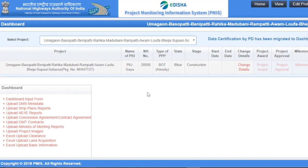The system navigates you to the home page. The project selected here is Umagaum Basupati. To reach the Document Management System, we have two ways.